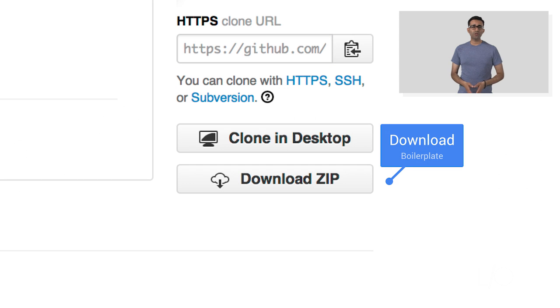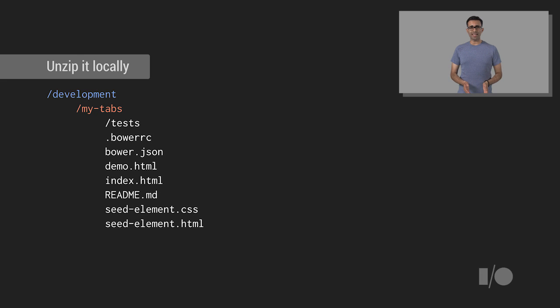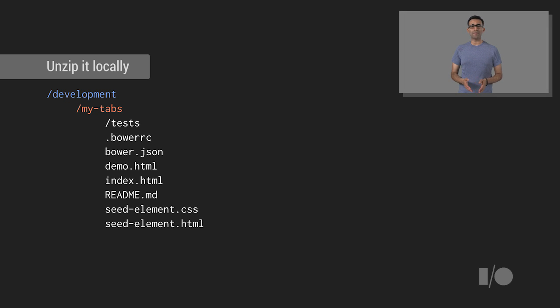The boilerplate is available on GitHub at the following link. Great. Once you're on the page for the repository, click the Download Zip button to download the boilerplate to your machine. Next, create a new directory called Development, and a subdirectory called MyTabs.